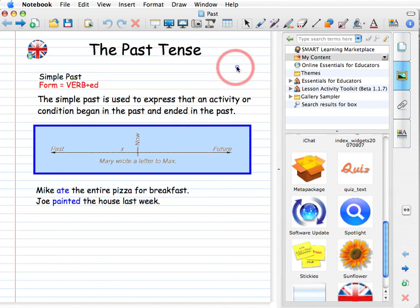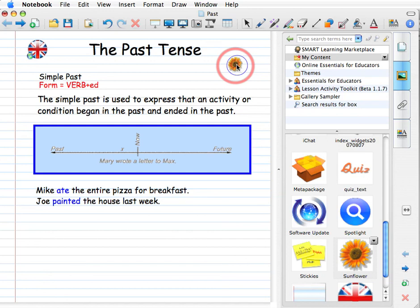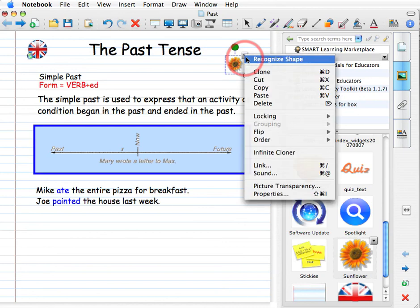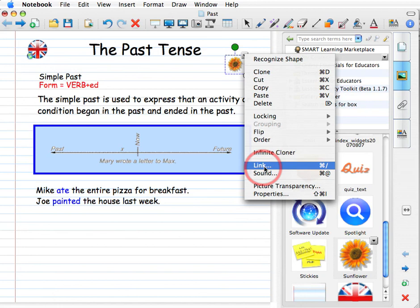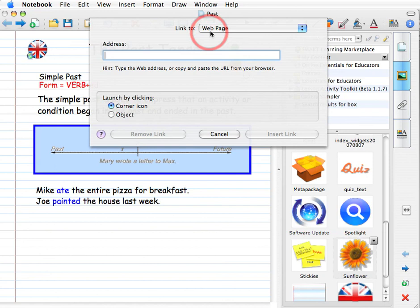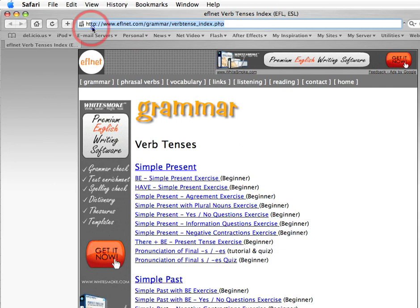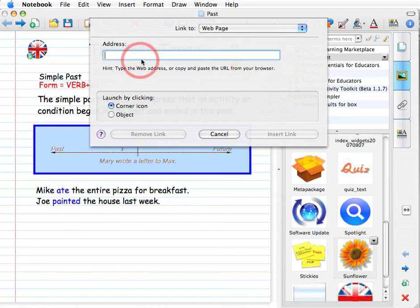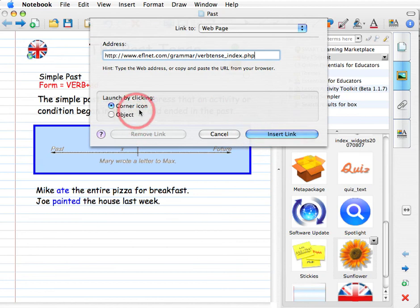Okay, so you've got the image, you have to click on it and then click on the drop-down menu and go down to link. Click on link — here we want a web page and we have to insert the address. So if we want to insert the address of the website we've chosen, we can select the URL and copy by pressing Ctrl+C, go back to notebook and paste with Ctrl+V. We want a corner icon and then insert link.